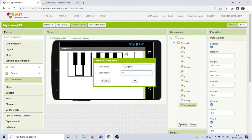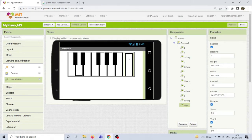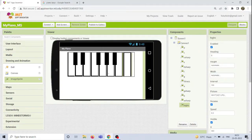The last key is going to be renamed as 'Hi-C' — the Hi-C note. With that, we have created all 13 keys for our piano.